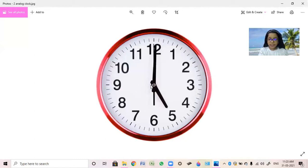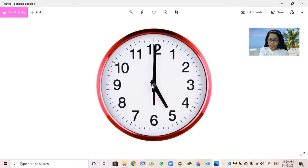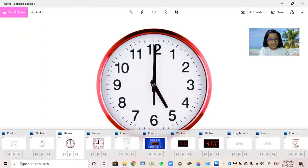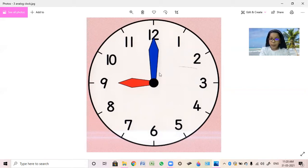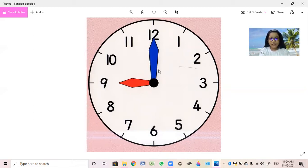Now where is the short hand pointing? At 5. And where is the long hand pointing? At 12. So what time will it be? 5 o'clock. Now where is the short hand pointing? At 9. Now where is the long hand pointing? At 12. So what will we say it as? 9 o'clock.